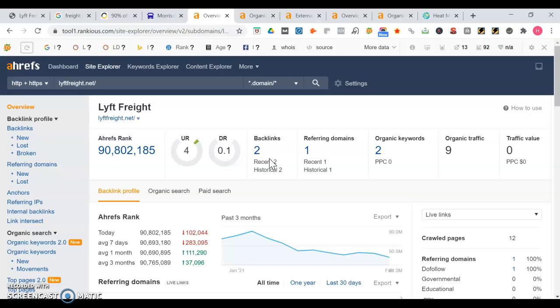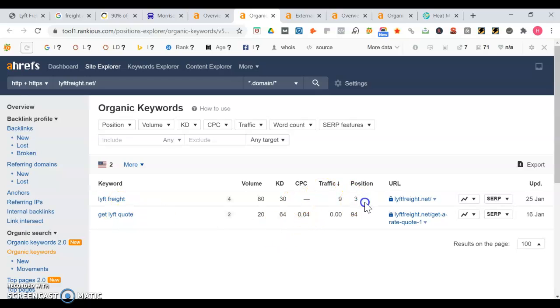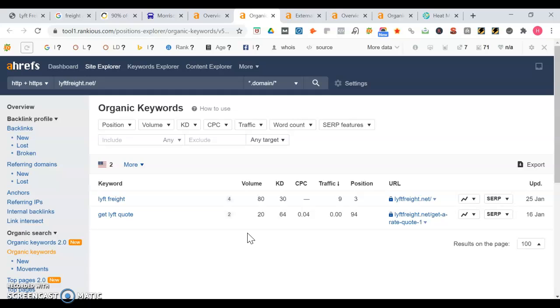With backlinks, you want to make sure that you're getting sites that are as relevant as possible to what you do. So that includes trucking, Iowa, freight, logistics. We'll take a look at some of the keywords that you're ranking for. Lift Freight and Get Lift Quote, you're position three here. A lot of your traffic is generated from this one keyword. You want to appear for other keywords too, like transportation services, freight, Lift Freight.